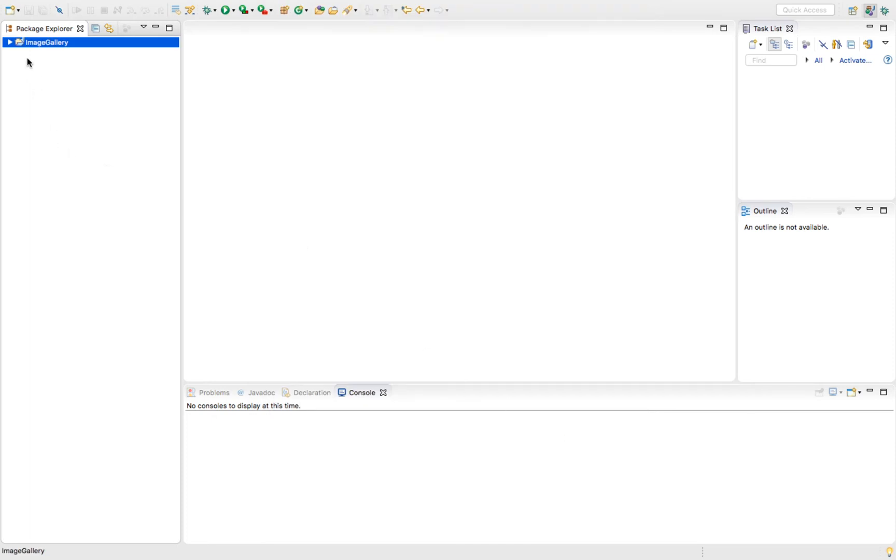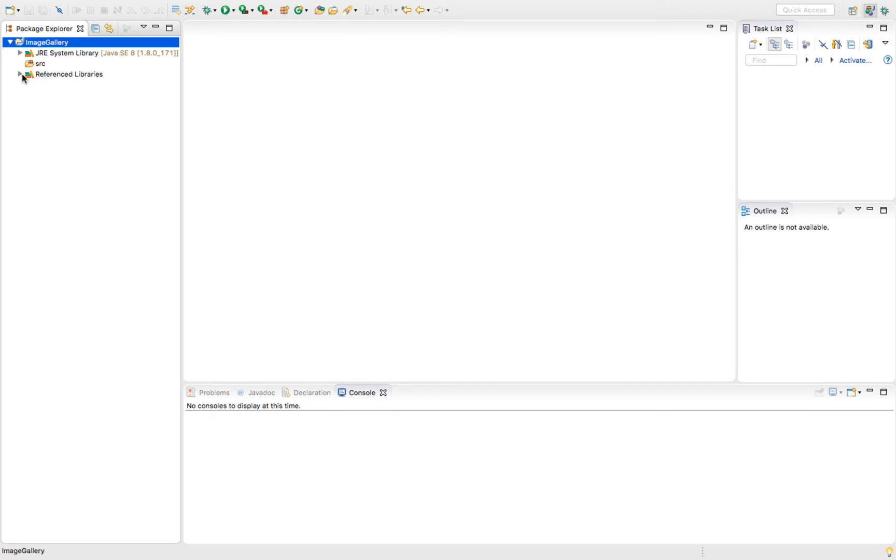Click finish. Now if we come over to our project right here, we can open that up. When we open it, we'll see we've got our system library. If we open this, we can see JavaFX dash source dot zip. We've got our JavaFX library available as well.